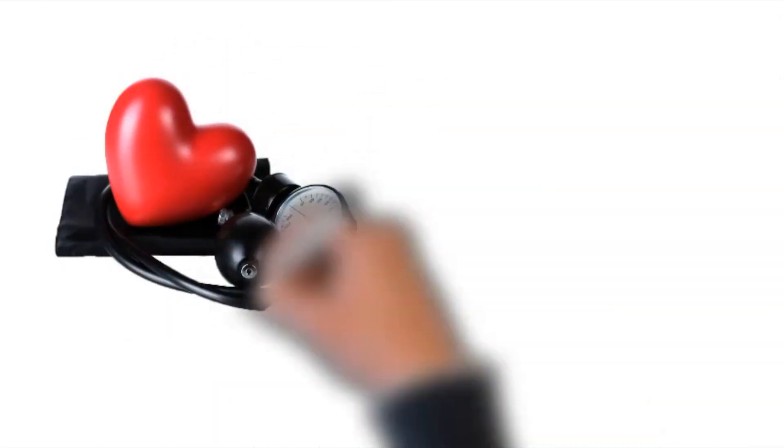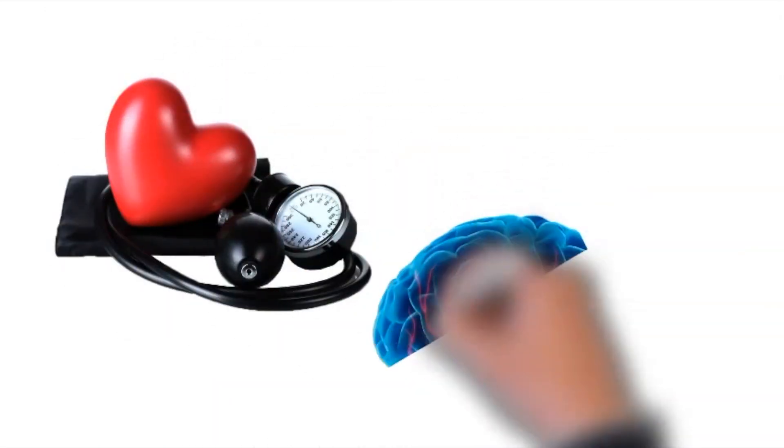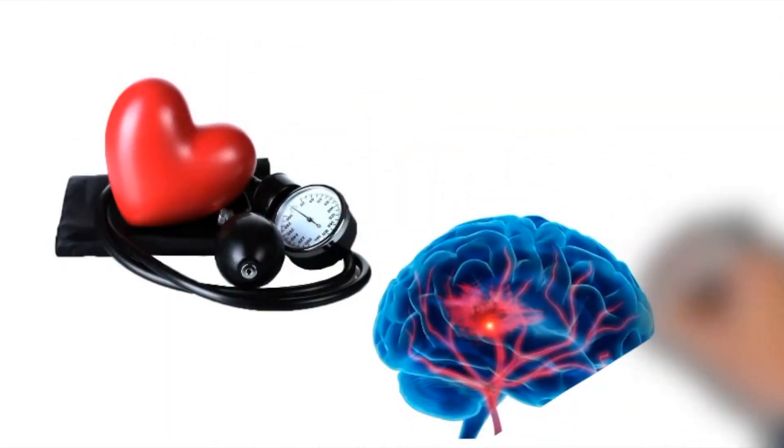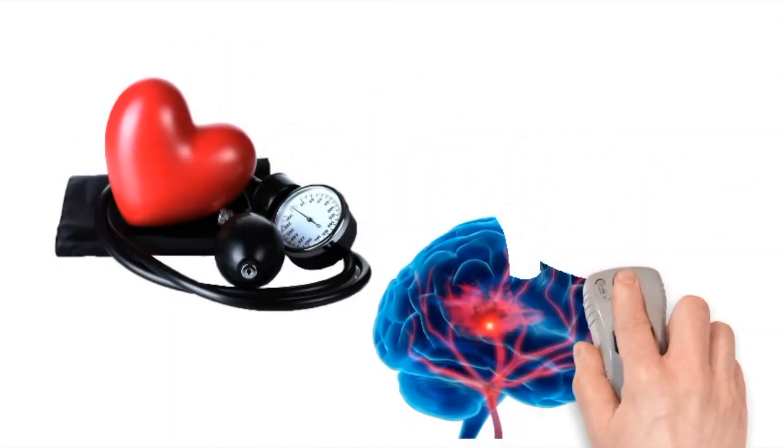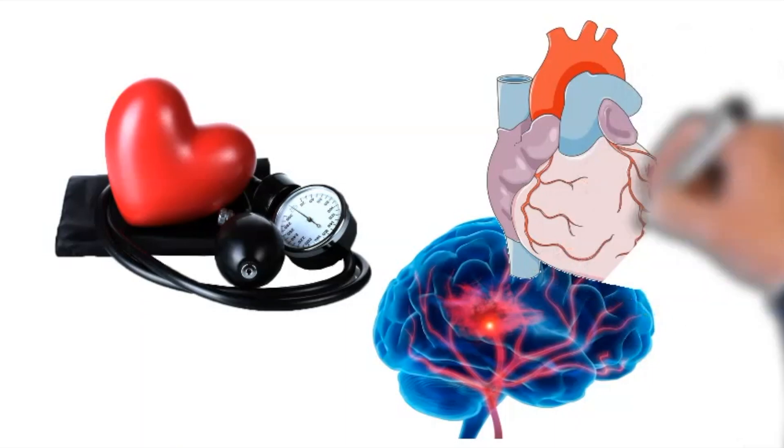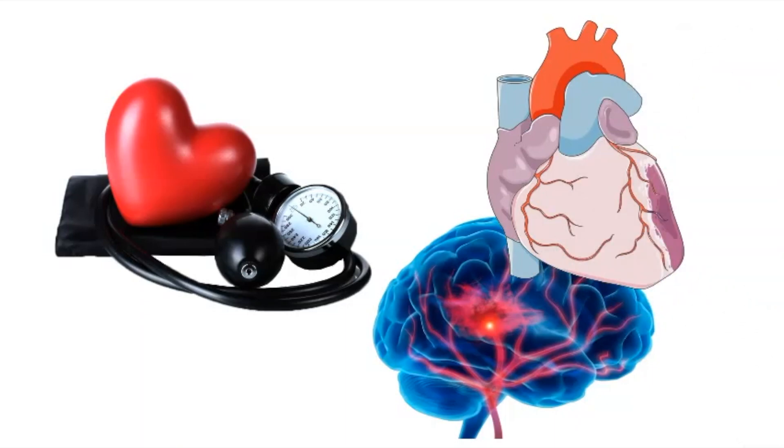Hypertension has the potential to lead to several adverse health outcomes, including stroke and myocardial infarction.